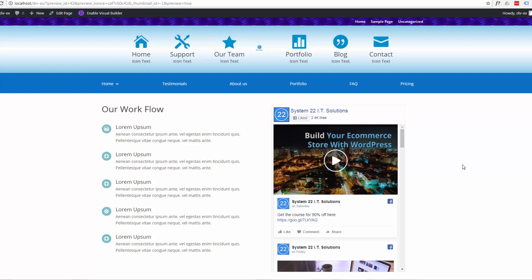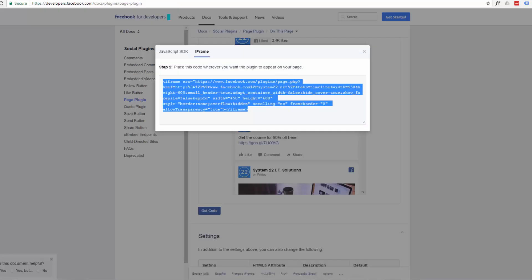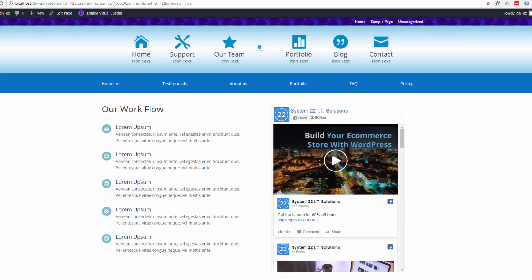I hope that's been useful to you. Once again, this has been Jamie from System22 and GreatWebDesign.com. I'll leave a link to the Facebook developers page under this video here. And also a link if you want to get the Divi theme.